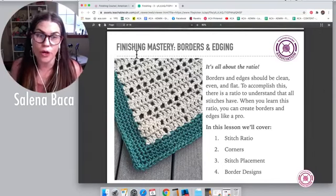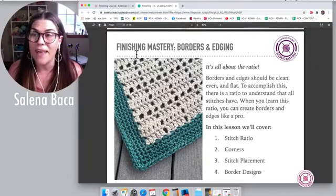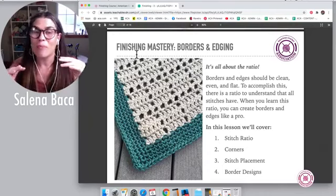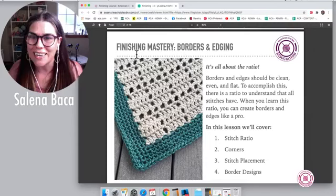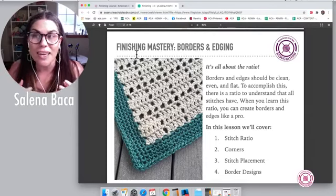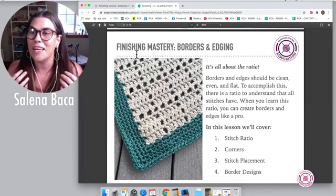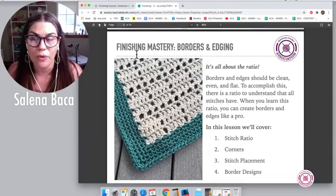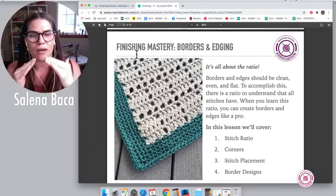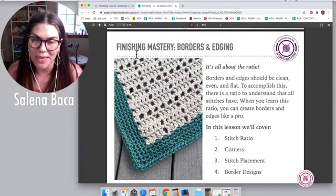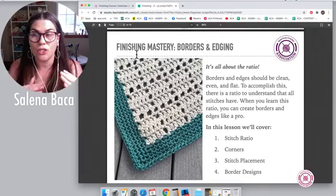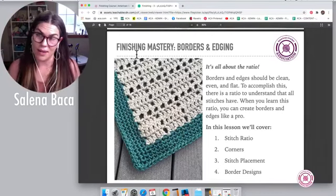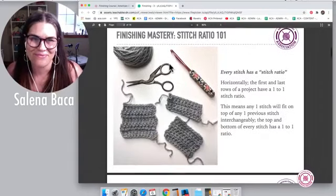When you learn this ratio, you can create borders and edges like a pro, and every single border you create is going to be perfectly flat and perfectly even. There are different placements you can use to keep it fresh and interesting. In this lesson, we're going to talk about stitch ratio including corners — corners are very important. We'll talk about stitch placement, because where you place your stitches can make it look really nice or not very nice. Then we'll talk about different border designs.